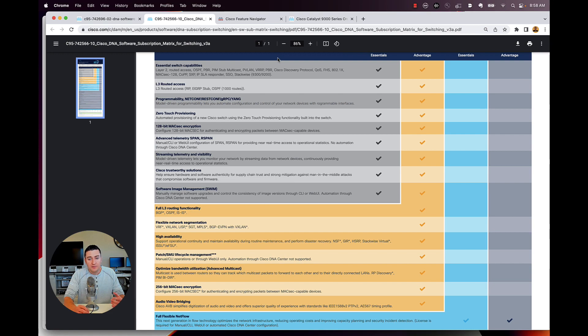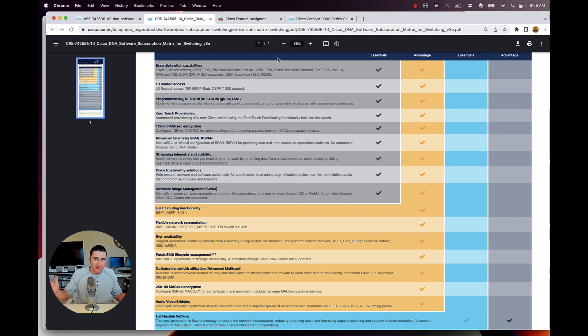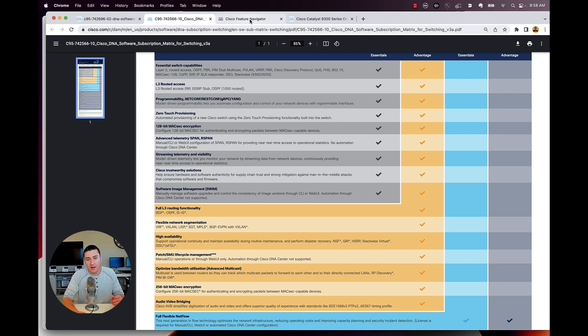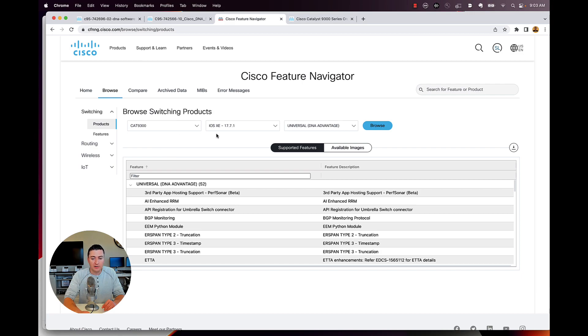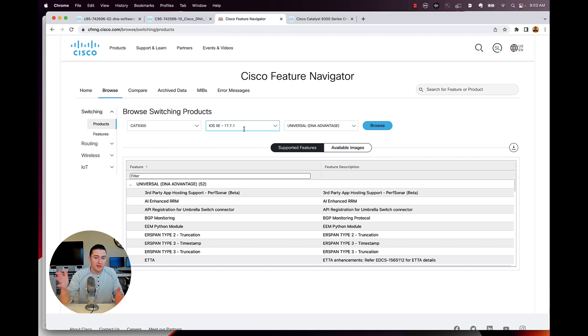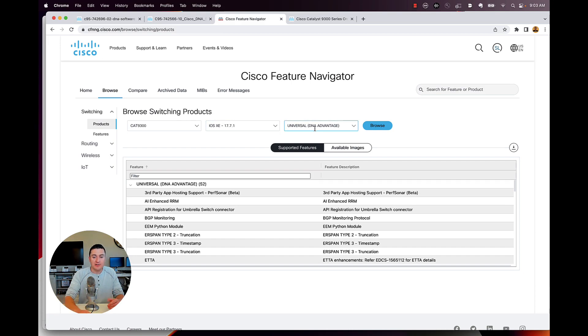If you do need to get deeper into this, I want to see all 700 and something features that come with each license level. That's where we go over to our feature navigator. And then in feature navigator, you can take a look at, okay, it's a Cat 9300 running iOS XE, the latest version. What features do I actually get in DNA advantage?